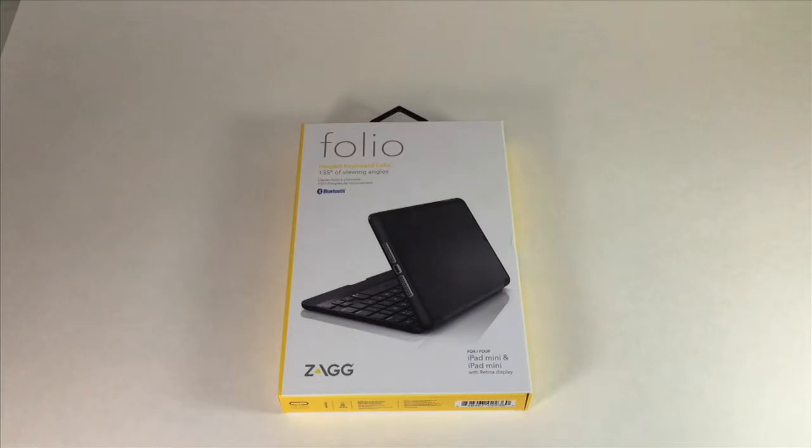Hey there, Joe Techie back again. Doing a review today of the Zag Folio for the iPad mini.